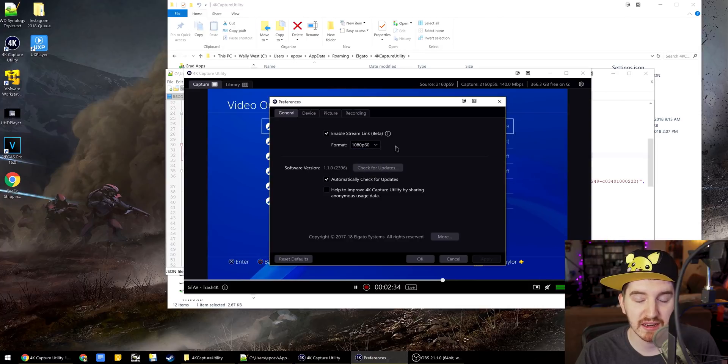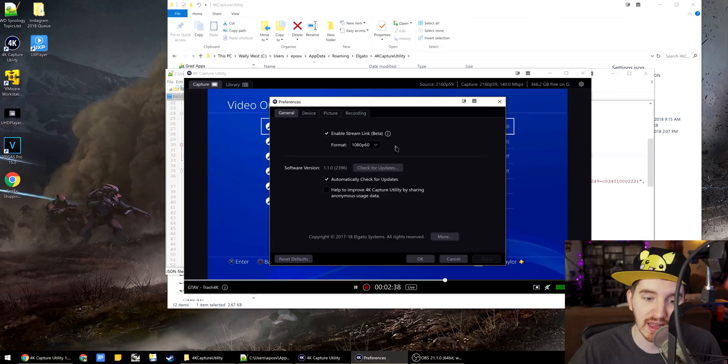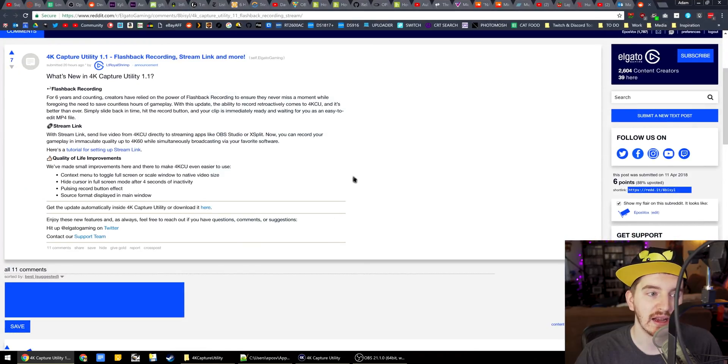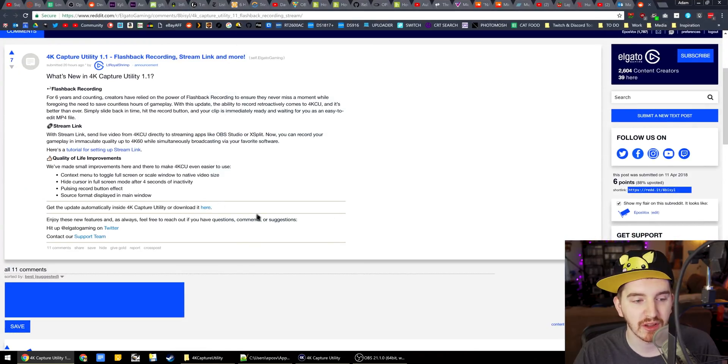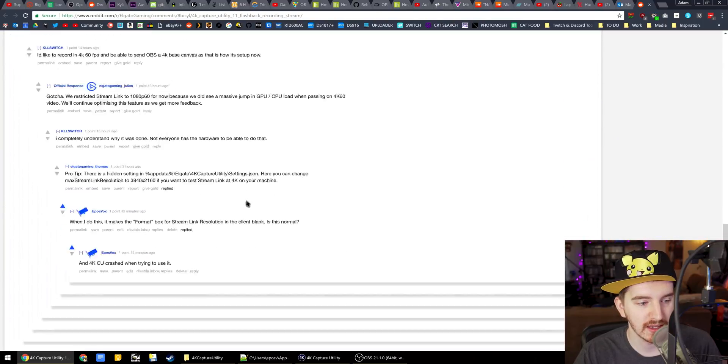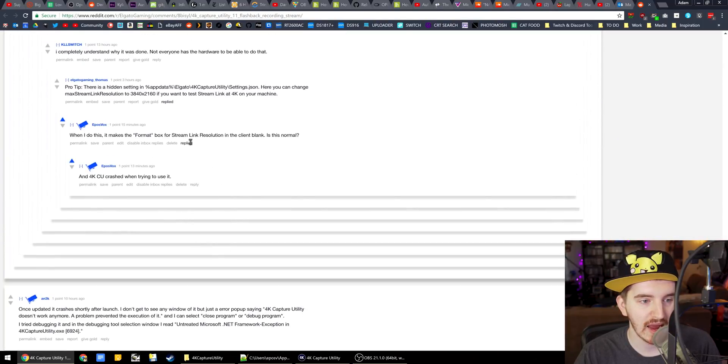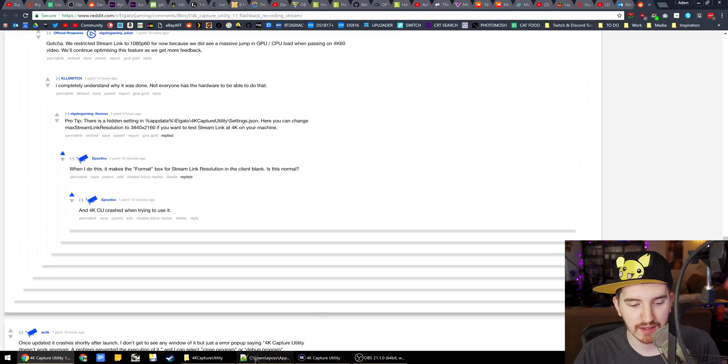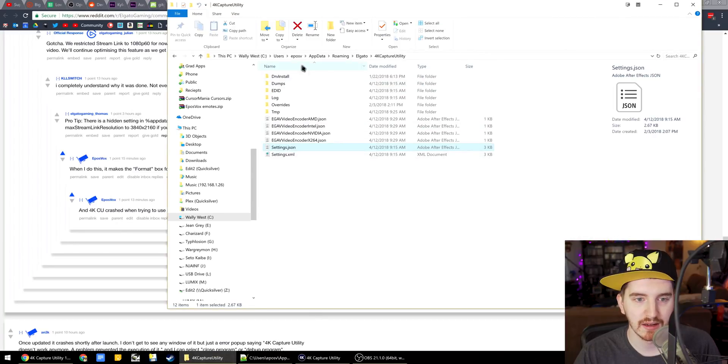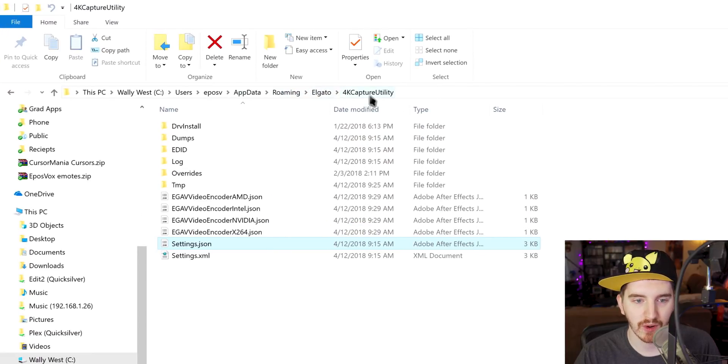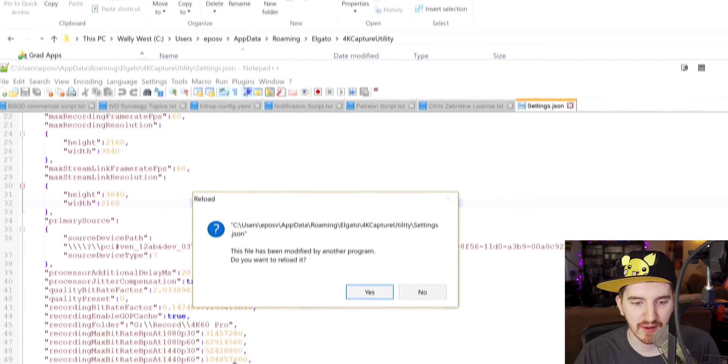Now, they did mention in the Changelog Reddit post, an engineer commented that there was a secret way to edit the max resolution by going to AppData, Roaming, Elgato, 4K Capture Utility, and then editing the settings.json file. I did this.